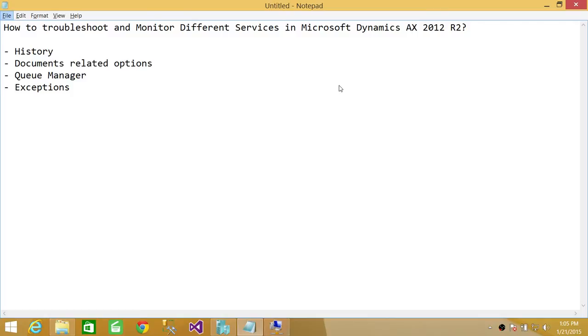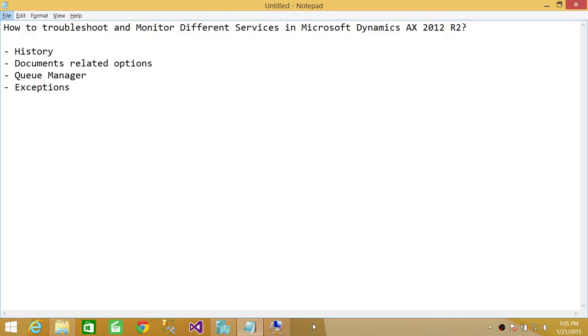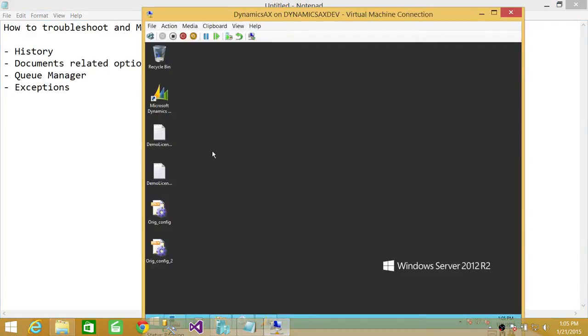So what we're going to do in order to do that, we're going to go in server where Microsoft Dynamics AX 2012 R2 is installed. We're going to fire up client, and we're going to go in system administration view, and then we will look at different options. So here's my server, and I have client already fired up.